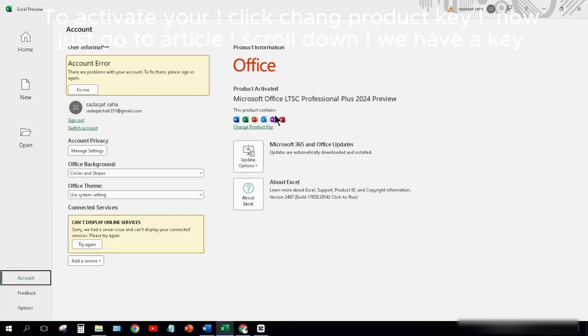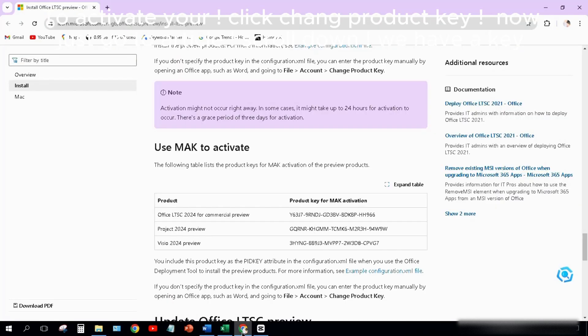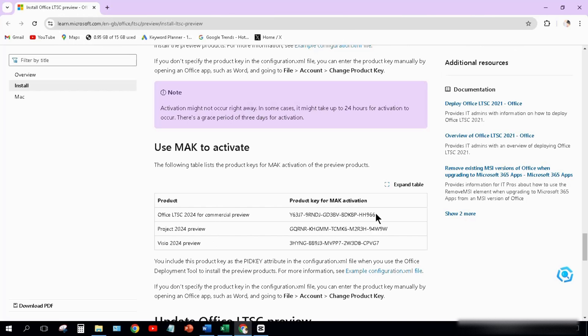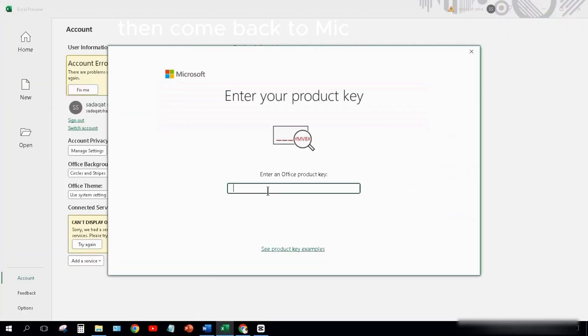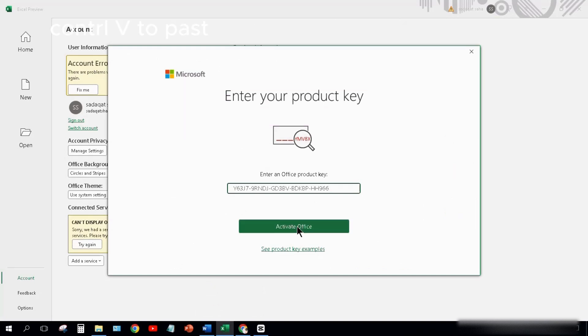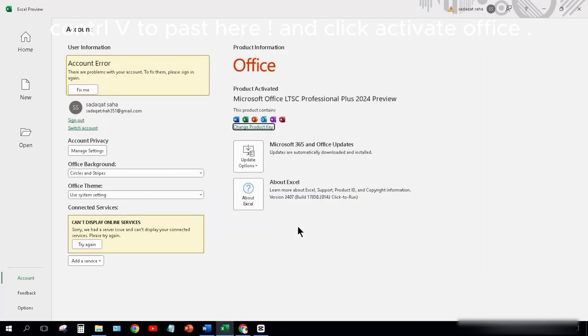To activate yours, click Change Product Key. Now just go to the article. Scroll down. We have a key. Select this key. Ctrl+C to copy. Then come back to Microsoft Excel. Ctrl+V to paste here. Click Activate Office.